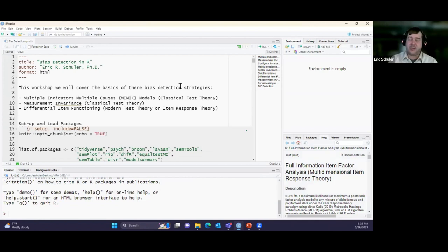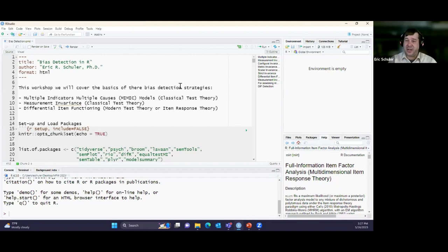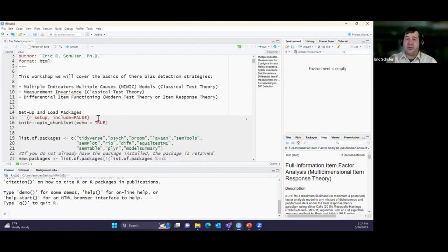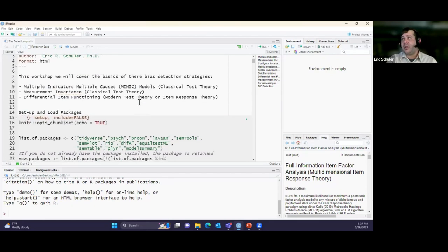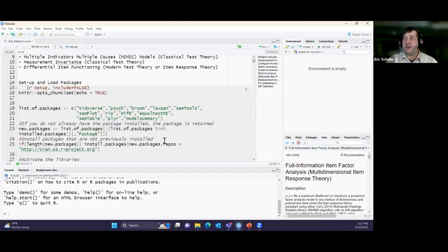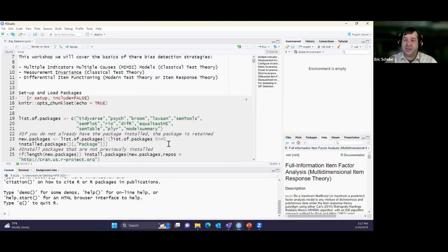For the first two analyses (MIMIC and measurement invariance) we'll use my thesis data. For the third — differential item functioning — because my data is all Likert-scaled and IRT is better for dichotomous data, we'll use a different dataset. I'm using Quarto documents, which allow lots of comments alongside R code blocks — it's easier for workshops. First thing: I have my data set in a folder on my desktop.